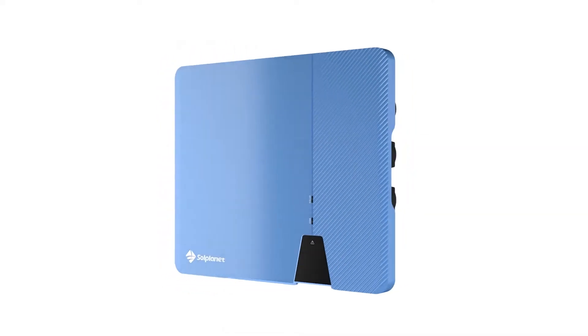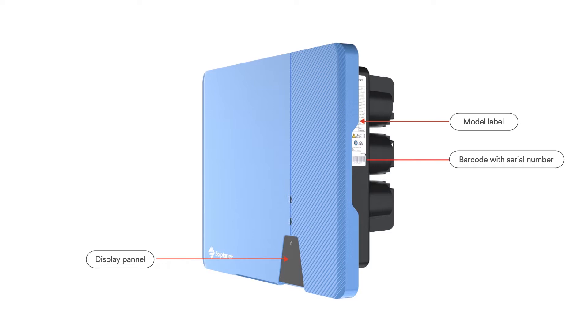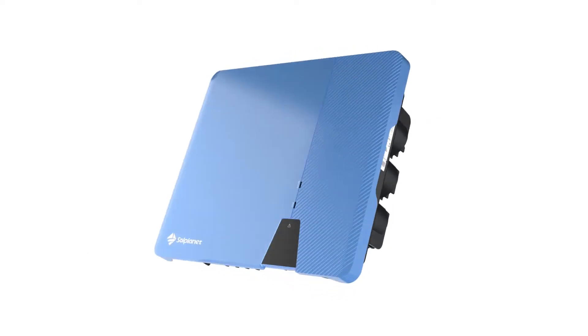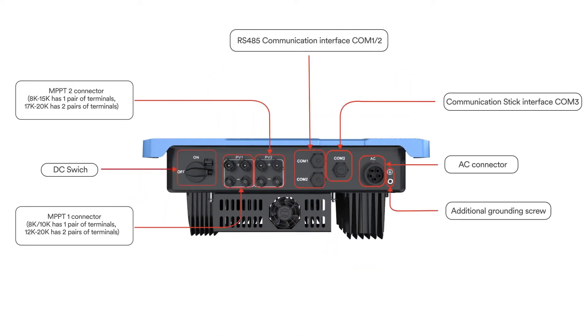SolPlanet inverters are efficient and reliable. All product information is on the outside of the inverter and connections are conveniently placed on the bottom.